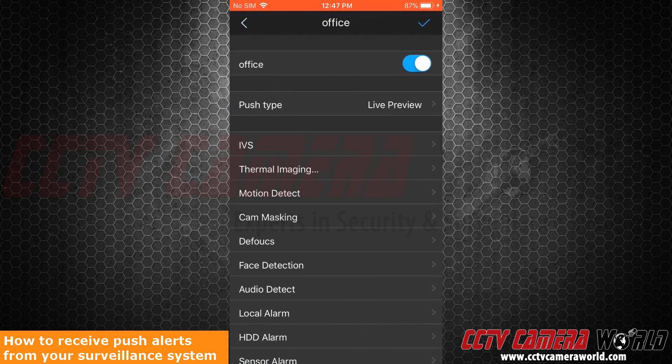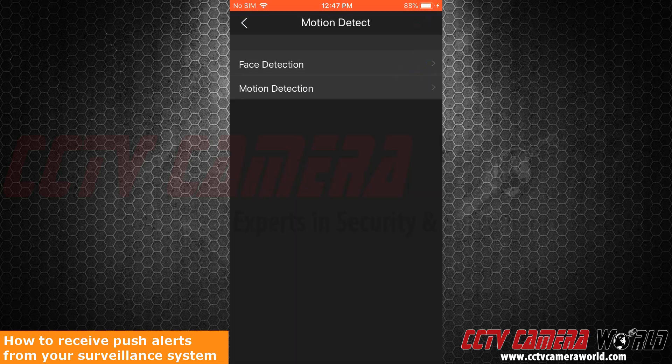There are plenty of notification types you can set up as you can see. For this demonstration, we will focus on motion detection. As you can see, there is motion and face detection. Face detection only works when your camera has face detection features.